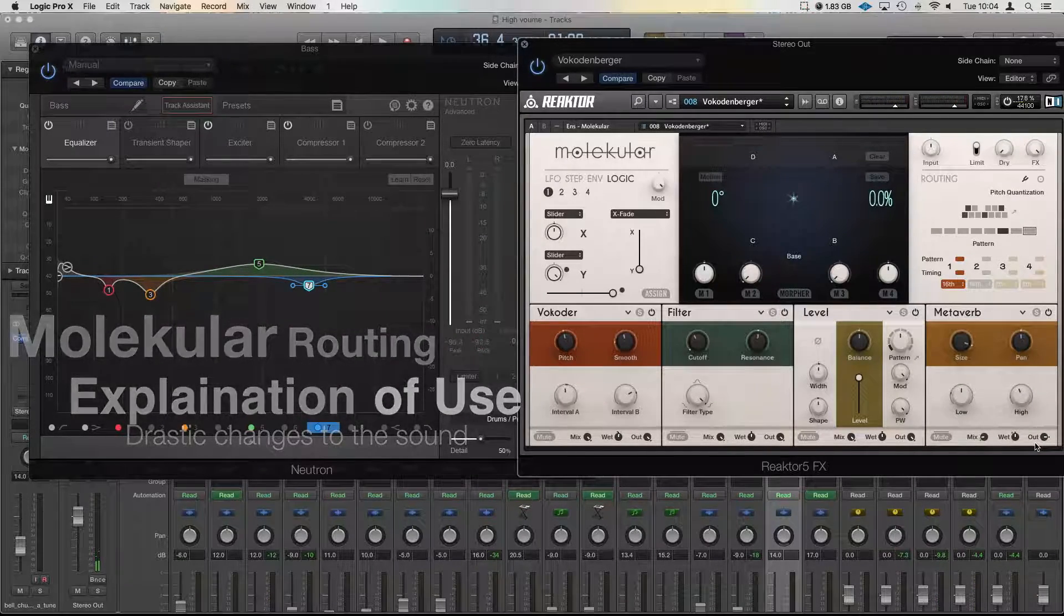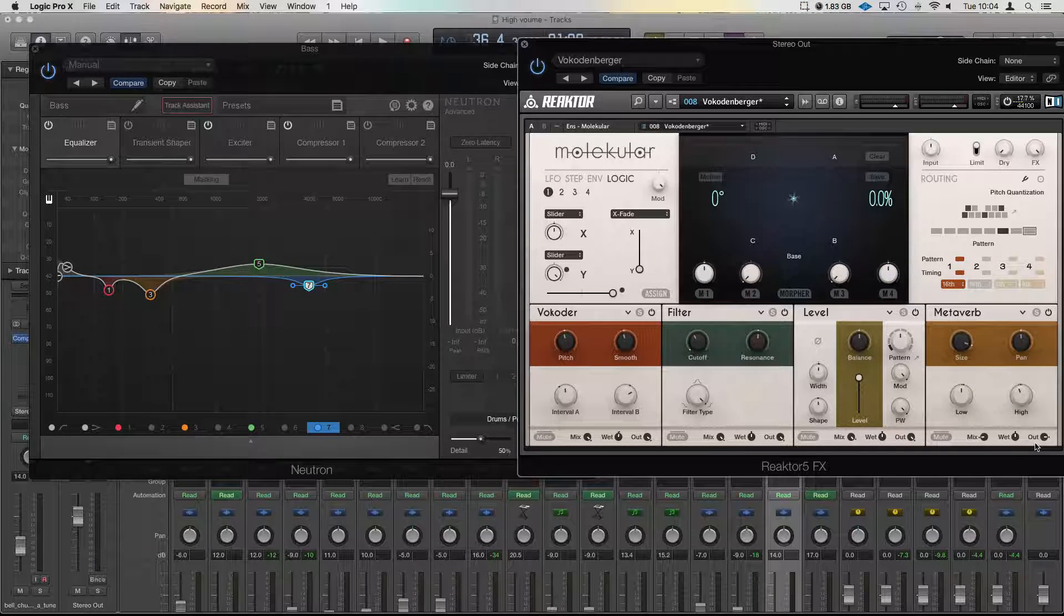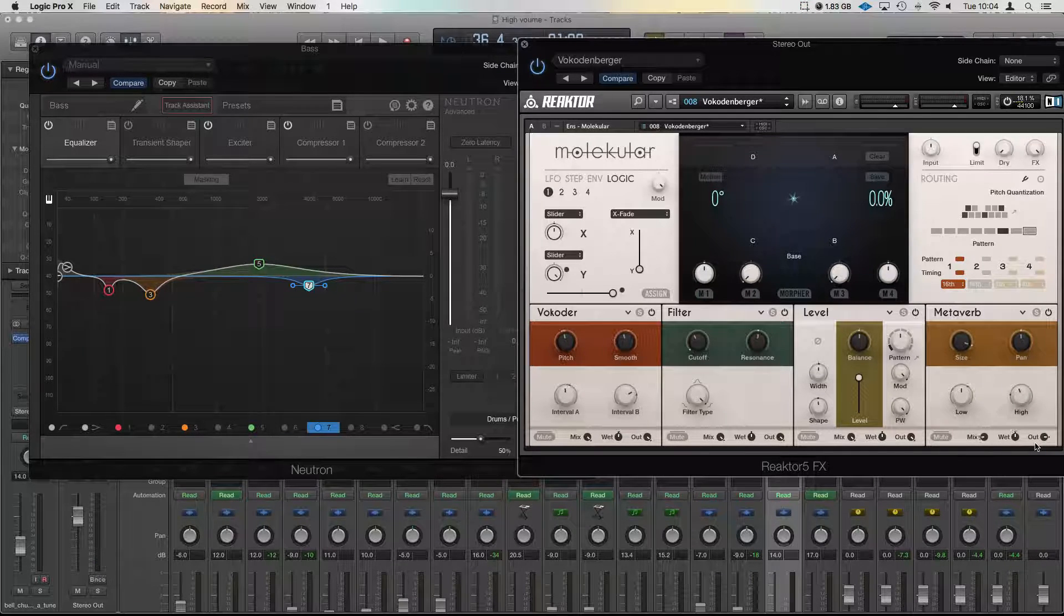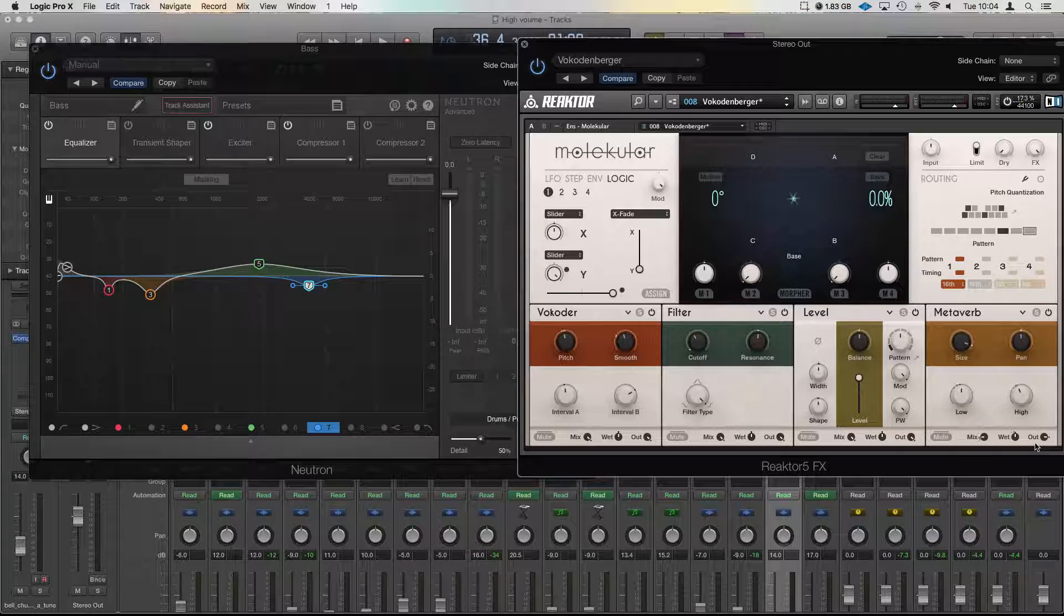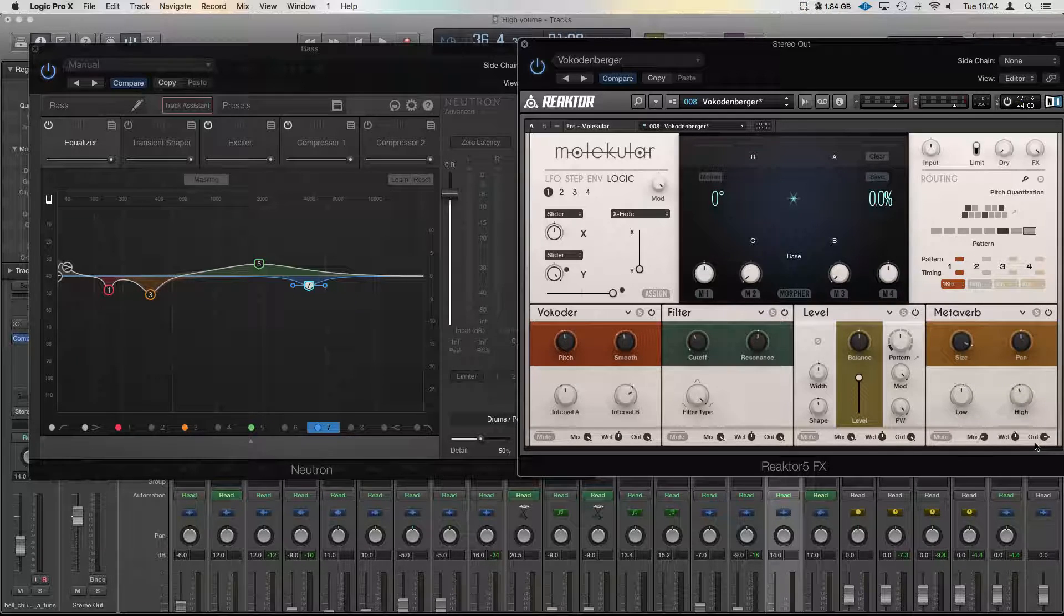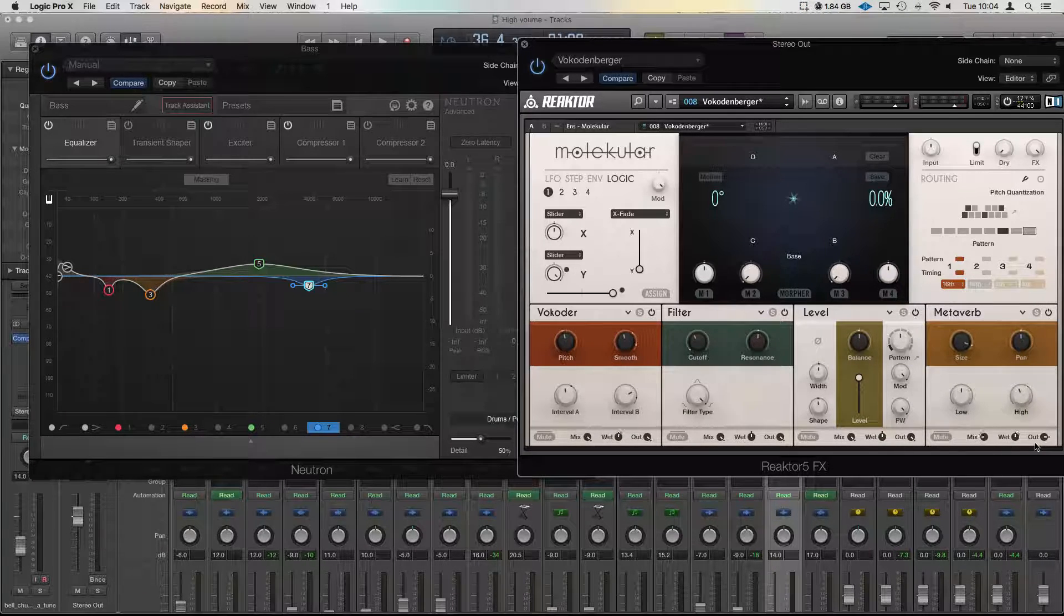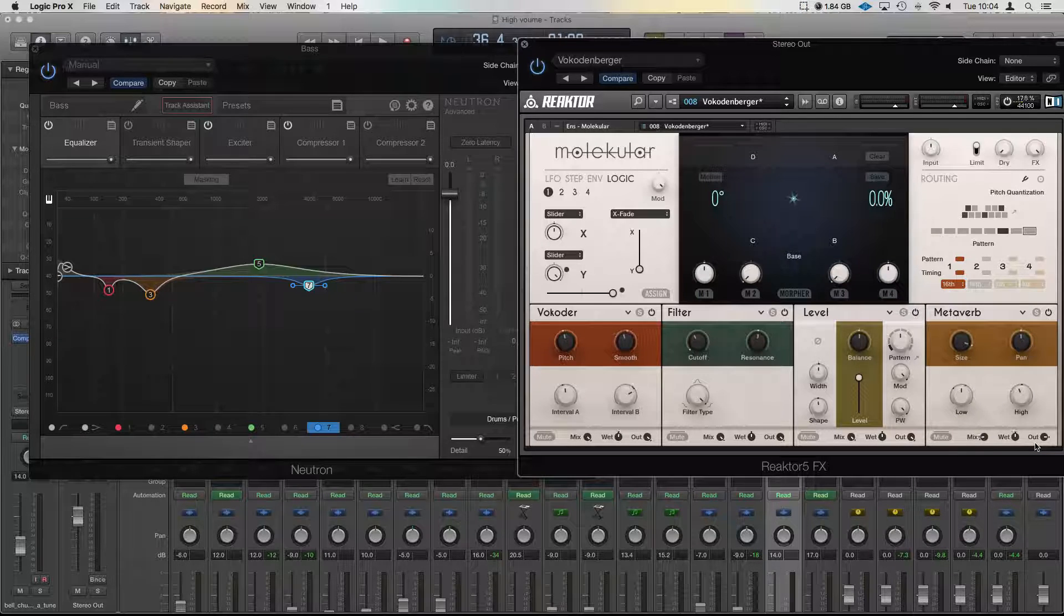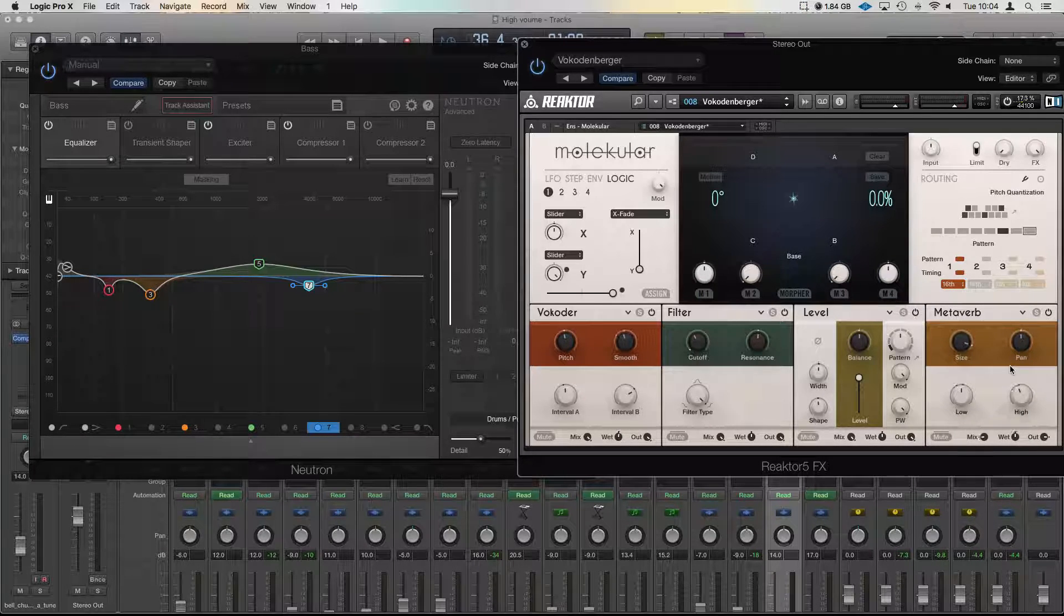Hi guys, it's Unders, and today we are having a look at Molecular again. If this type of video is useful for you, please pop a subscribe on the channel, pop a like on the video. It helps me out massively in creating more content for you guys. So today with Molecular, we're going to have a look at the routing section.